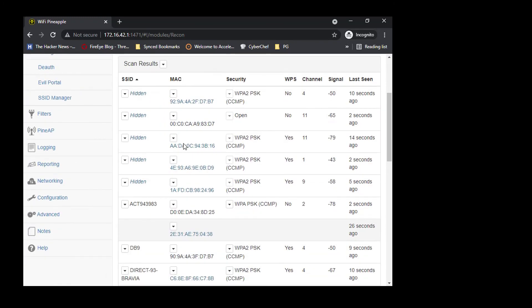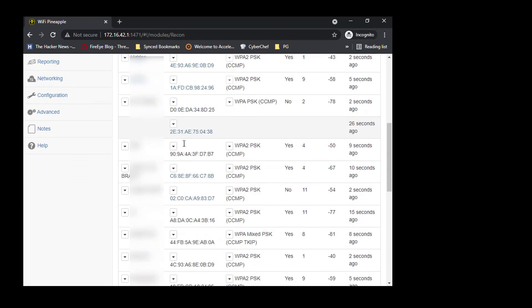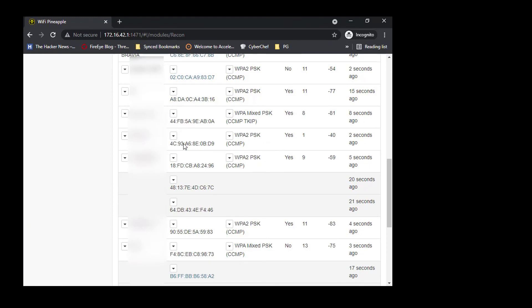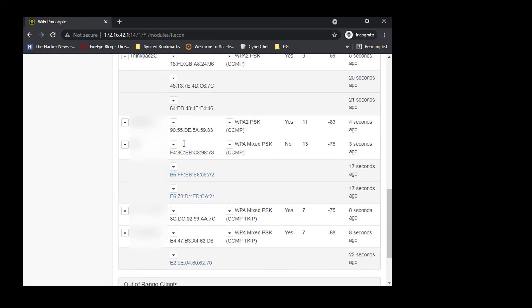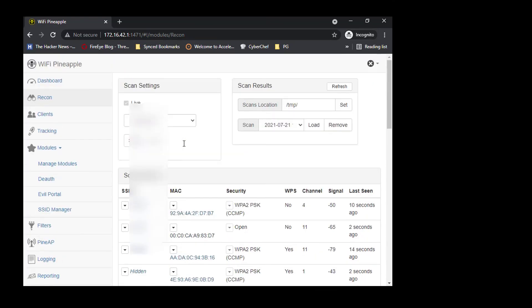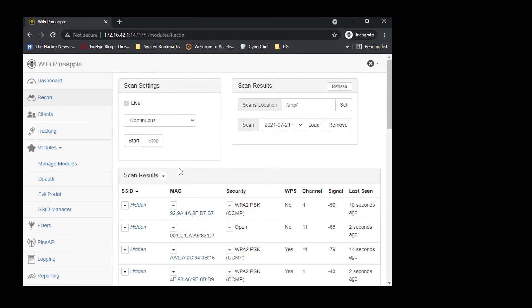We can do a lot more attacks on these SSIDs if you are authorized to do so. Do not ever do anything which you are not authorized to do. You can see the clients associated to a particular SSID.